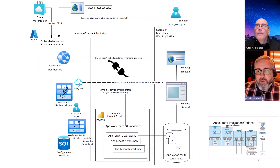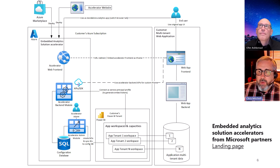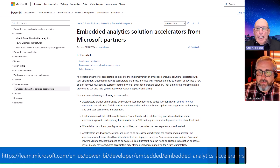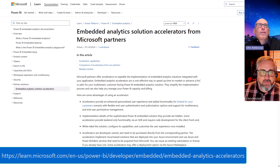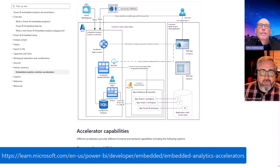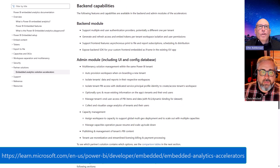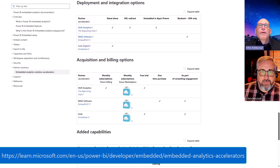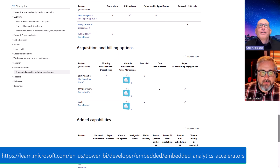If somebody wants to find out more, they just click on the landing page, which is going to be part of our documentation. There you can find information about the different accelerators from the different vendors, the same diagrams we discussed, going into the details with those offerings.